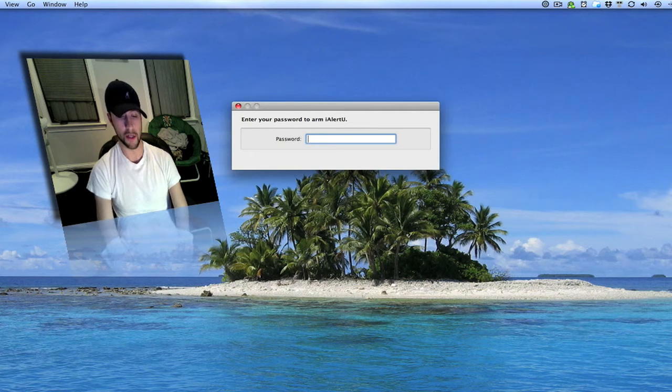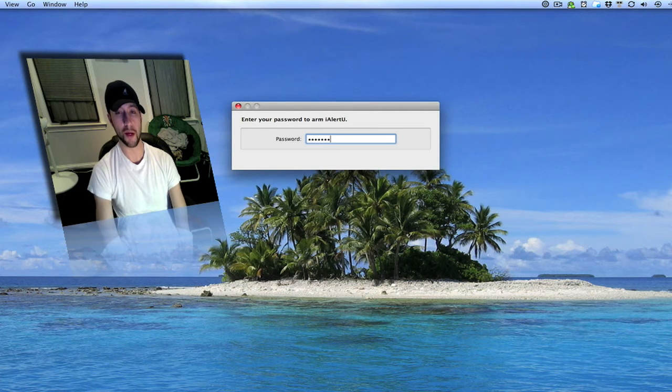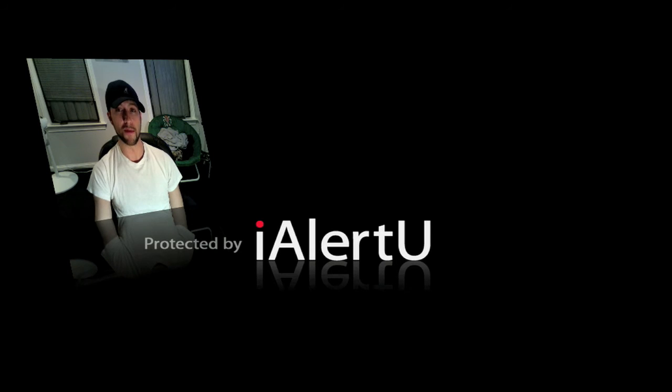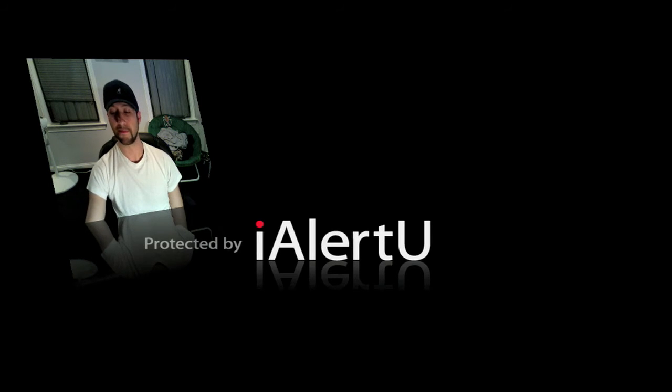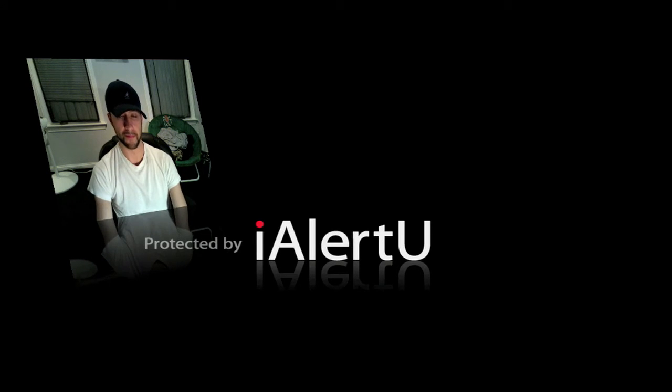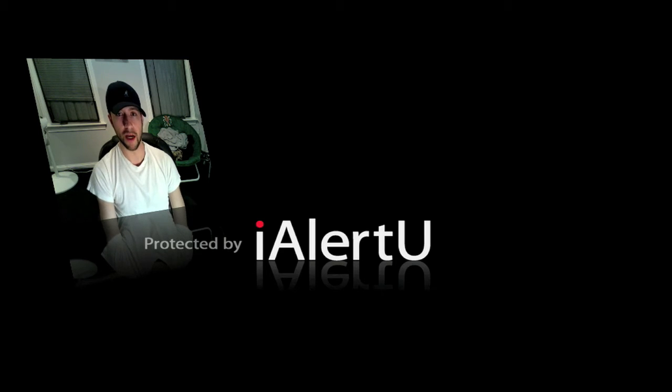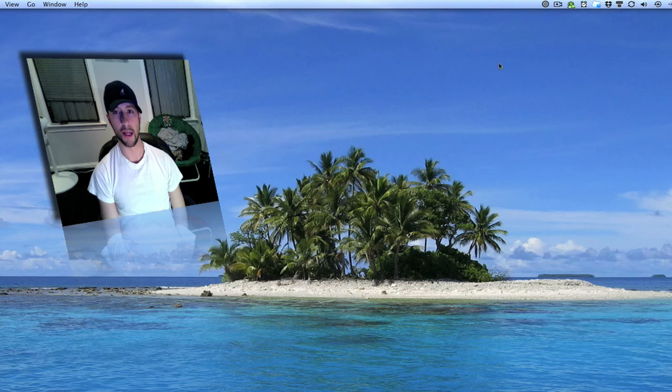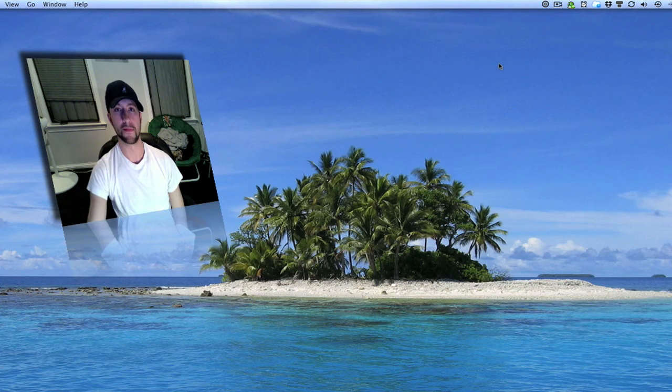You've got to type in your password to set it. And now that it's set, I'm going to move my mouse and you're going to watch this thing go crazy. Okay. Now I go over and type my password in and it shuts it off.